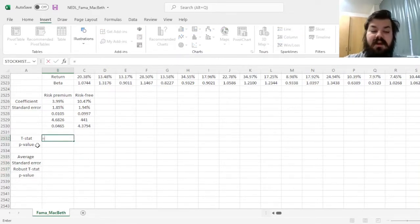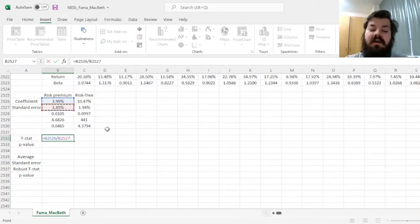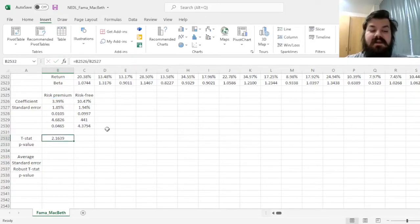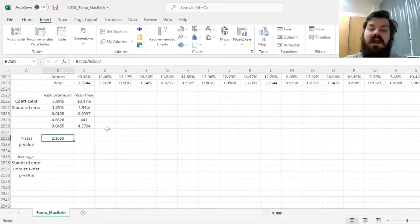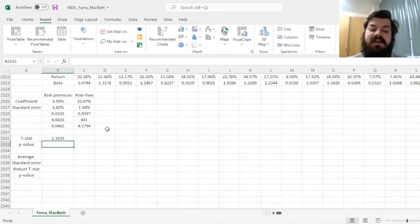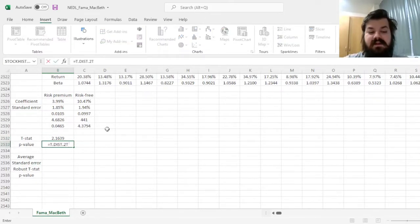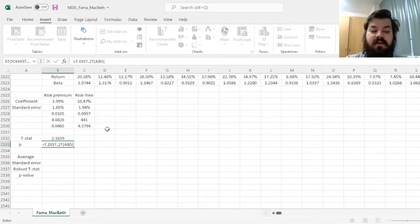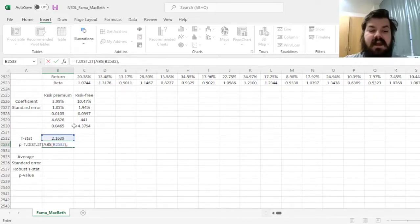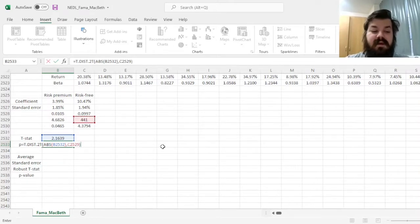So, for a conventional t-stat, we'll just divide the coefficient by the standard error from the linest output, and we'll have a promising t-stat of 2.16, with a p-value coming from a two-tailed t-distribution, where you plug in the absolute value of the t-stat and the number of degrees of freedom, conveniently reported in the linest output.